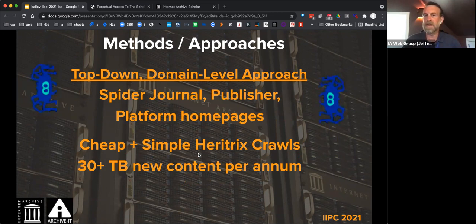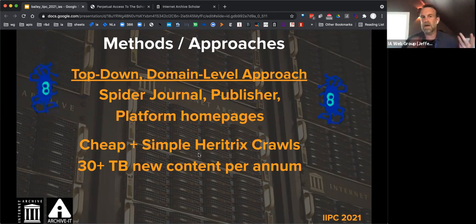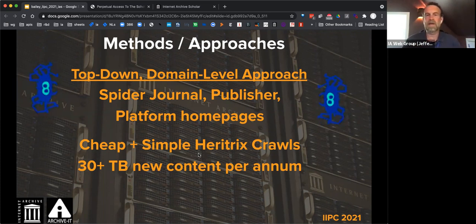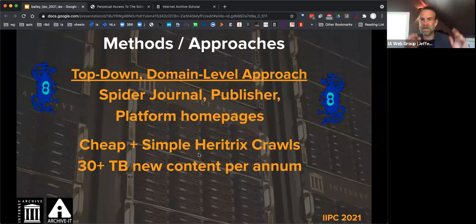We know of journal and publisher web pages, platform home pages like social media or SlideShare. We can crawl at scale a whole platform — knowing it is scholarly — and get all the PDFs and landing pages. Top-down and domain-level approaches can be applied to specific host platforms and specific sets of journal web pages. These are all straightforward crawls, though there are redirects and JavaScript complications. Intentional crawling is of course better than broad crawling.